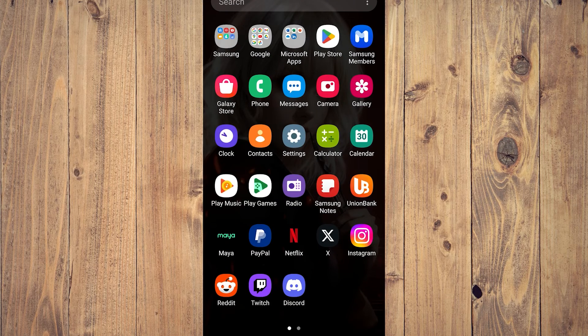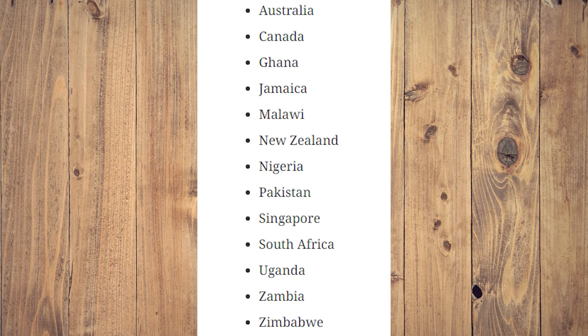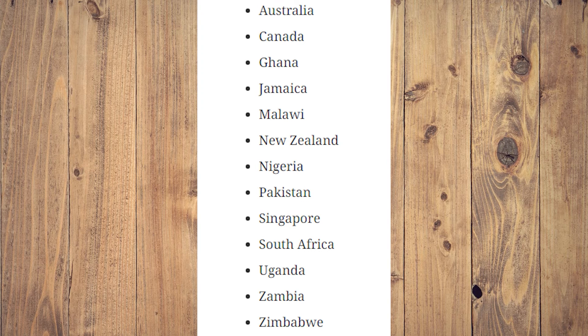Oh, by the way, these are the countries that Meta AI is available to at the moment. These are some of the countries that Meta AI has been released to.